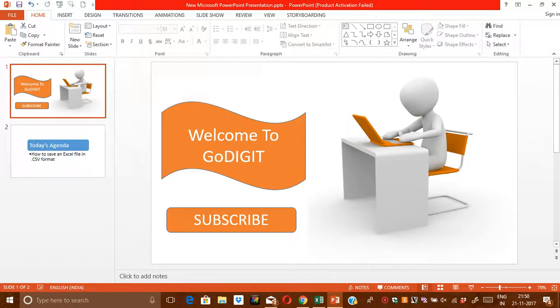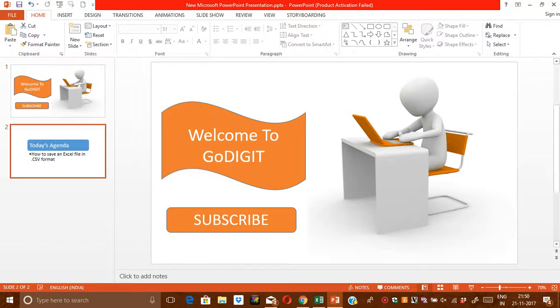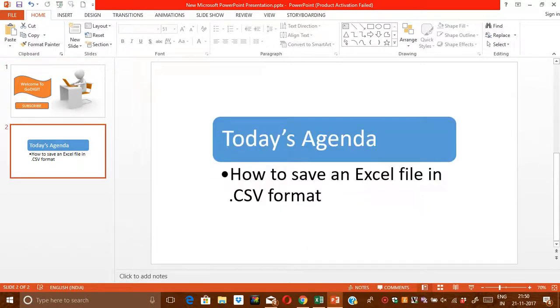Hello friends, welcome to my channel GoDigit. Today I am going to tell you about CSV format in Excel. First of all, I would like to tell you what is CSV format. CSV stands for comma separated value.